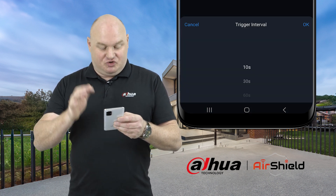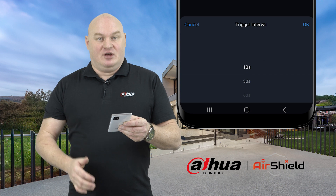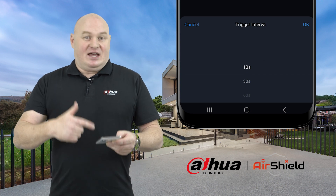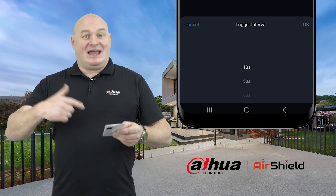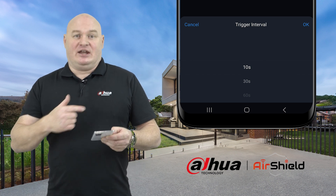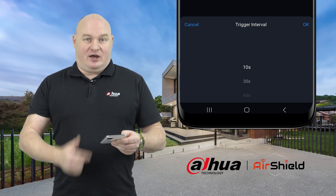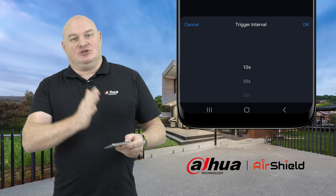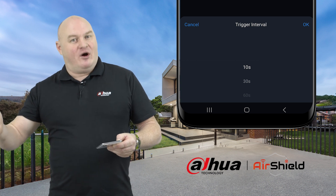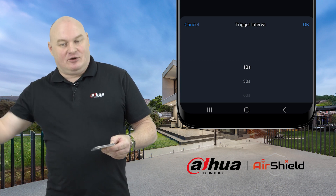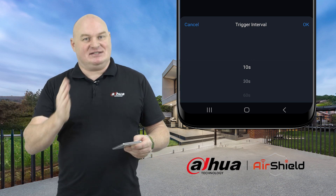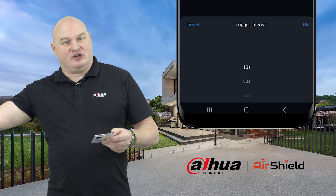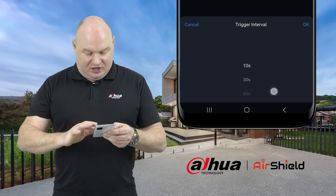The trigger intervals feature is equivalent to anti-dither on a network video recorder — how many seconds before it alarms again, or how many seconds before it triggers again.